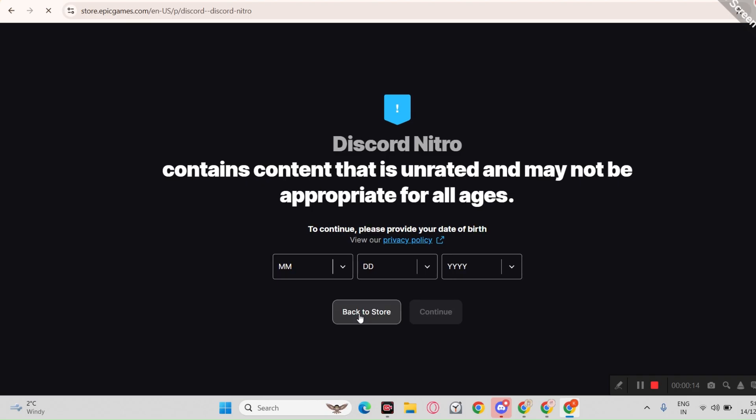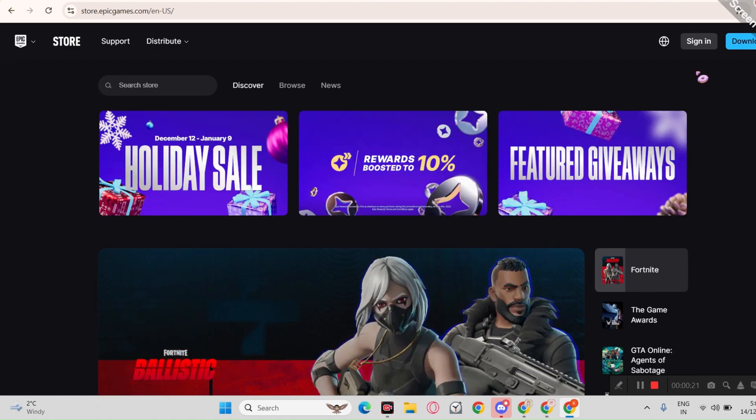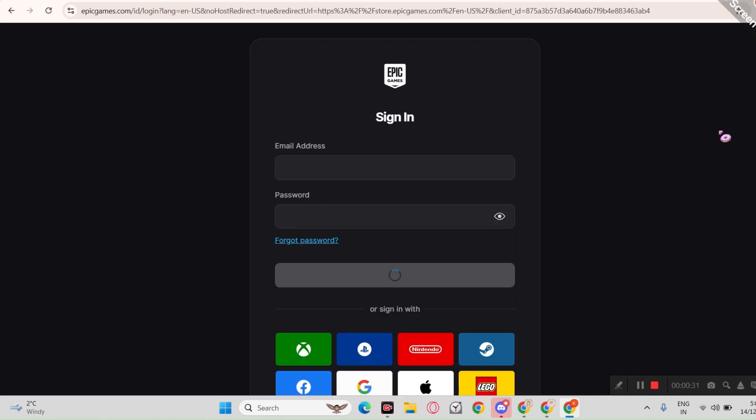Now we are gonna try it again and test it. I will also do Nitro giveaway so make sure you join the server.